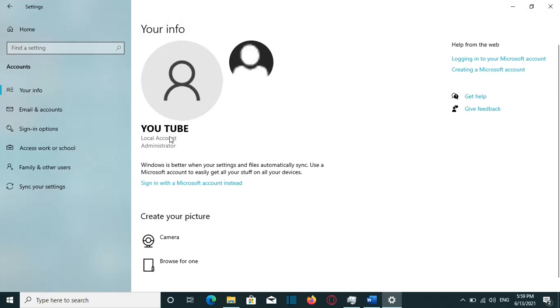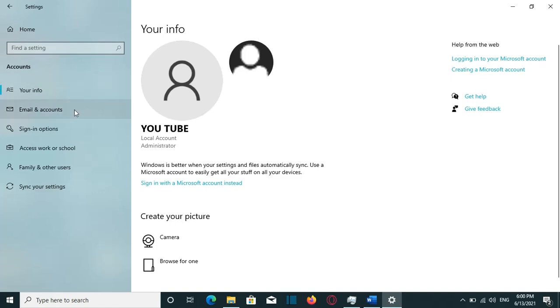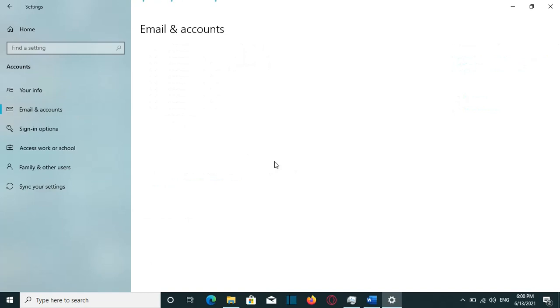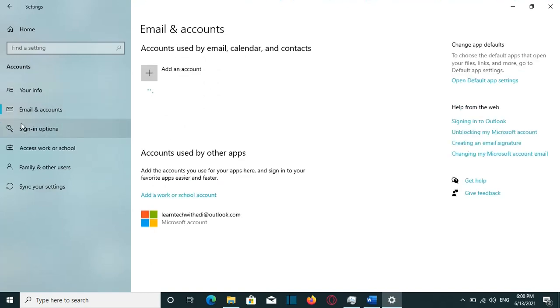And here we go. Now my username is YouTube and local account, and there is no email assigned to it. But we need to do one more step to remove completely my Microsoft account. So that's why we go to Email and Accounts from this option here on the left.